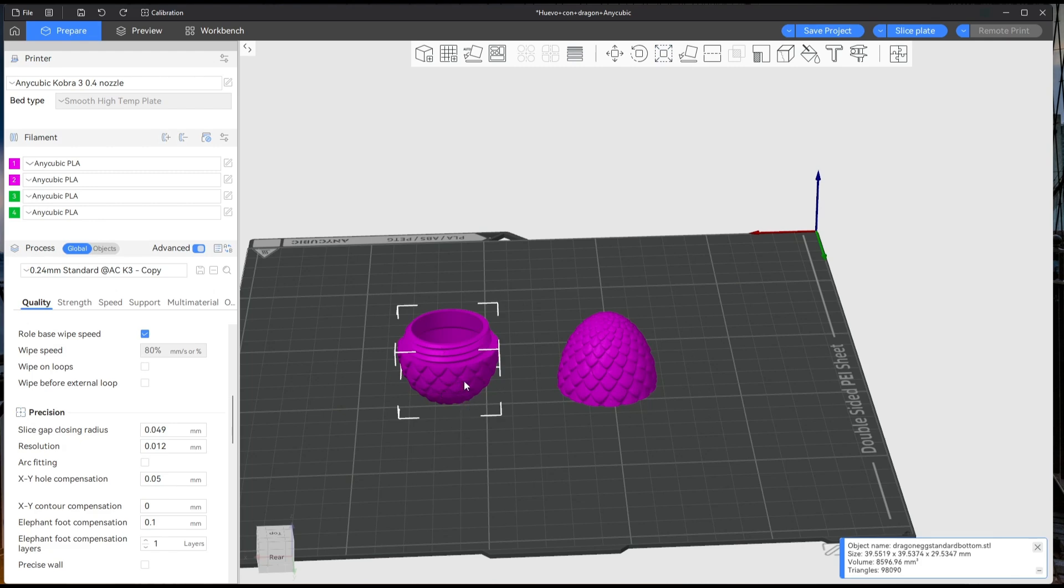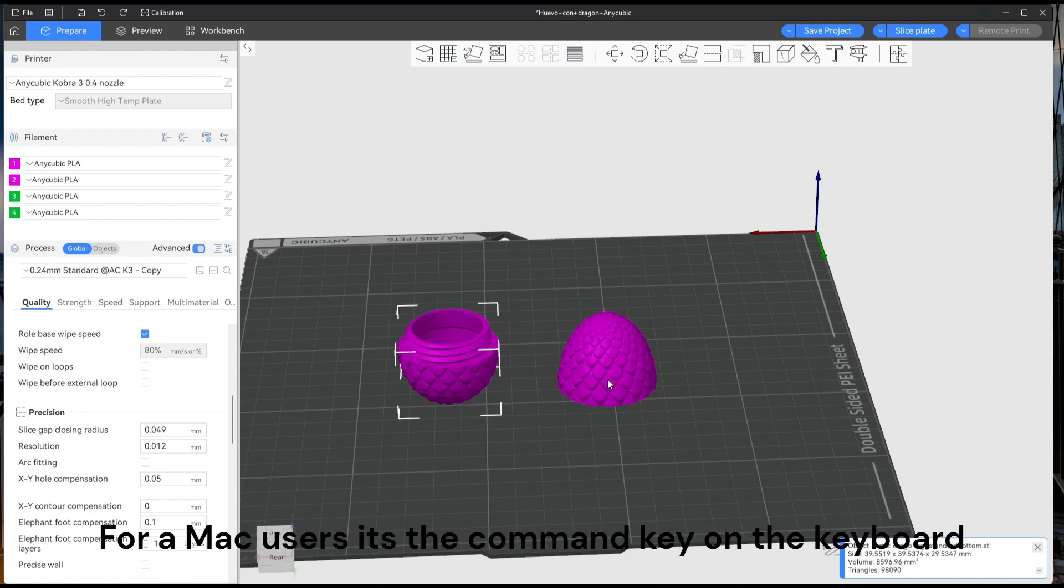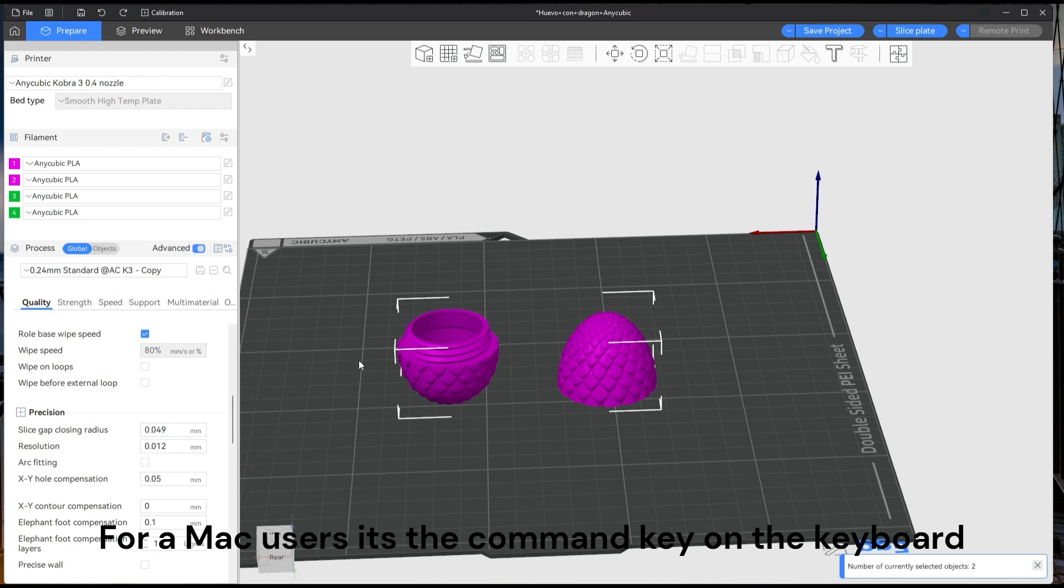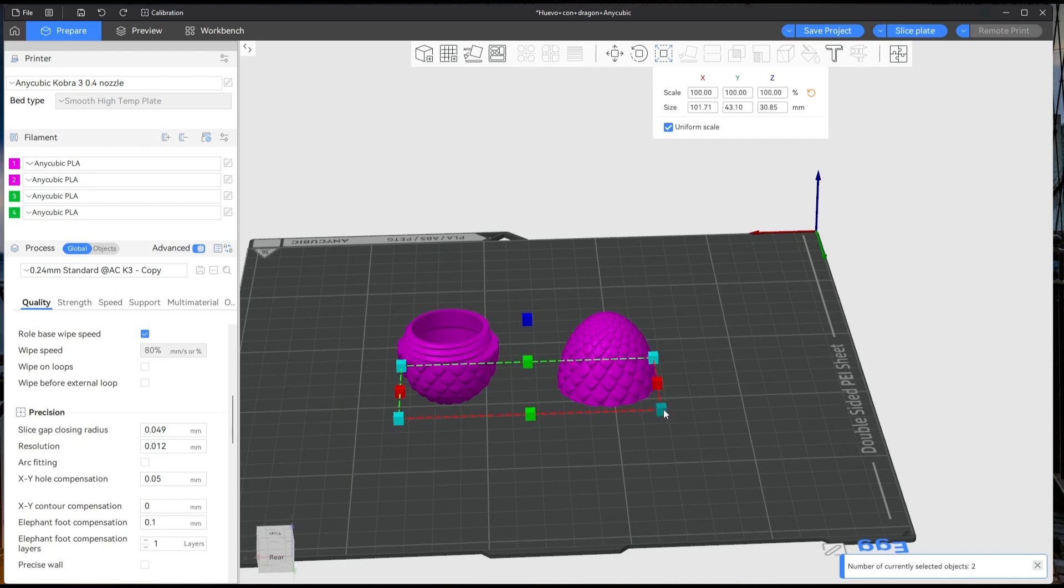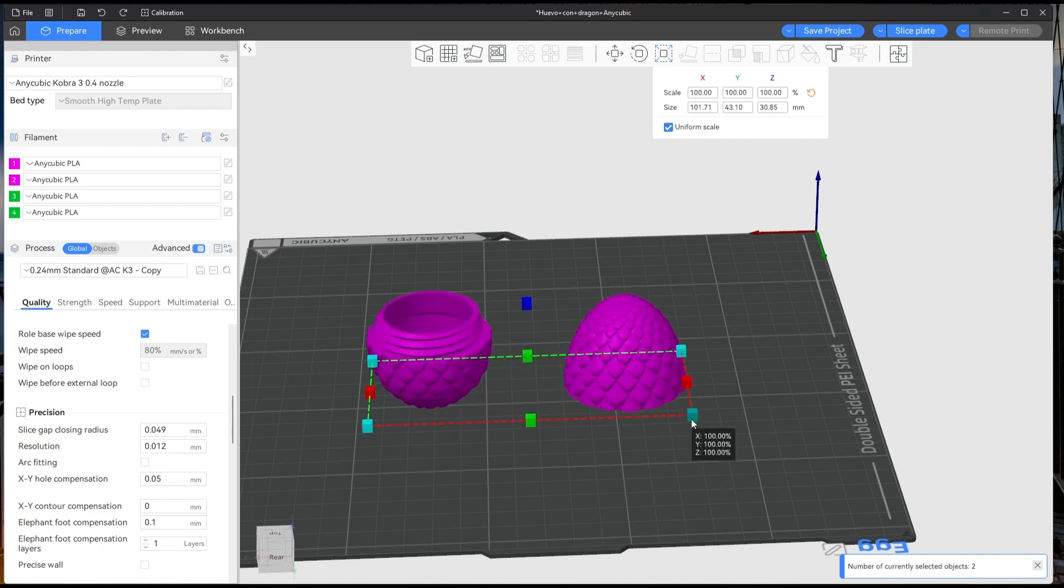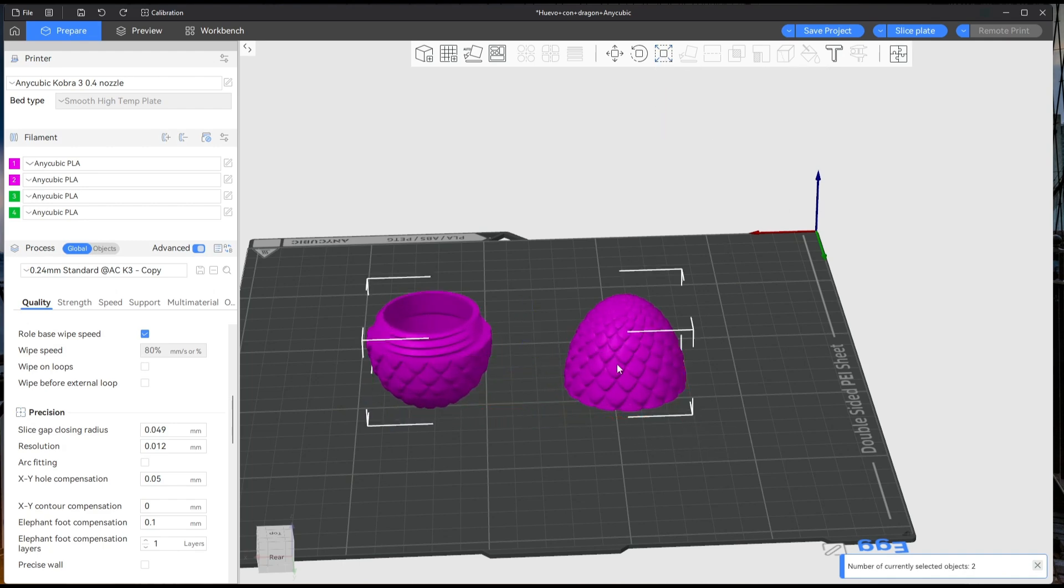So all you do is press down the control key and then you click on the other side or the other models. You can do it as many times as you like, depending on how many parts of the model you have. And then you can resize them together like so.